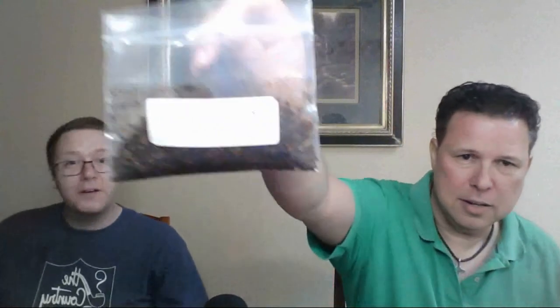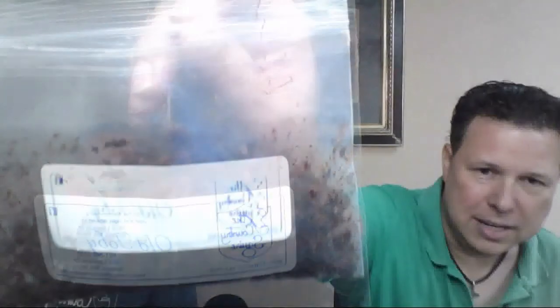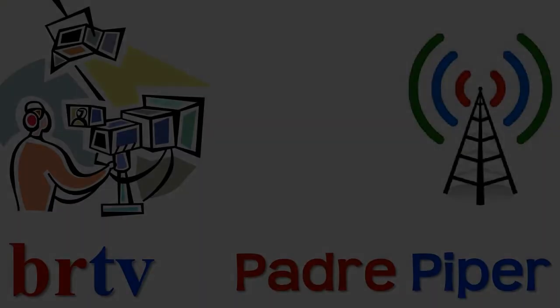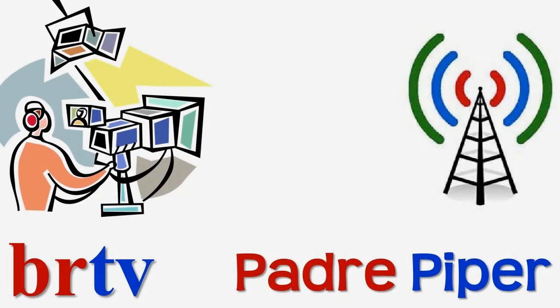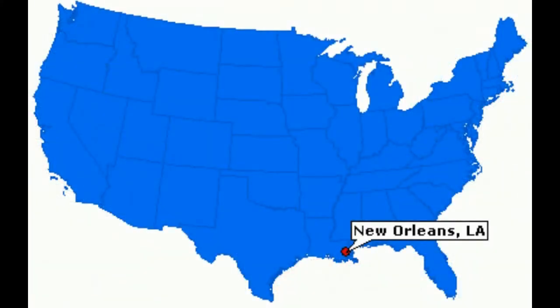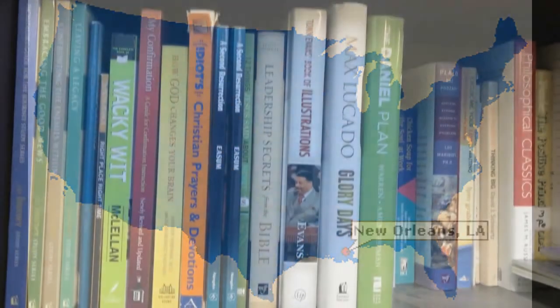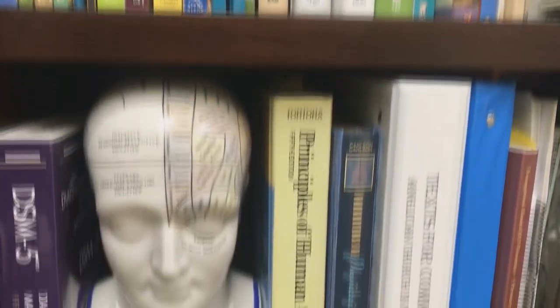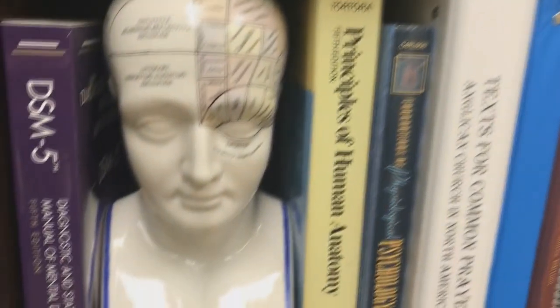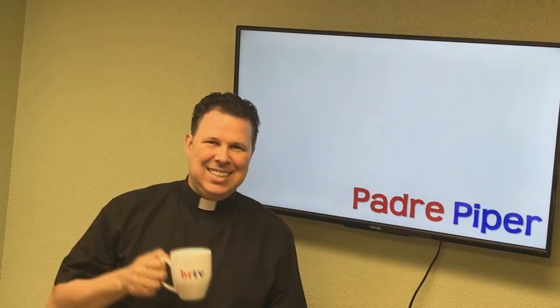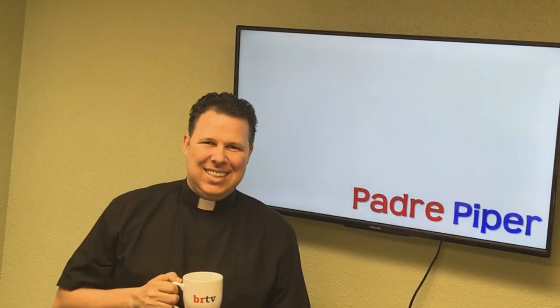Today we're going to offer this here. You can't see that, can you? Old Toby. We're going to do some tasting notes on that for a yet-to-be-named program exclusively on Briar Report Television. Coming to you from the Big Easy in Louisiana, please welcome your host, Padre Piper.